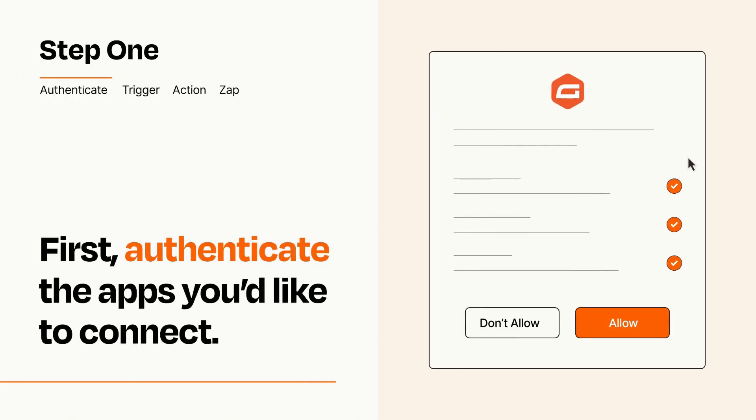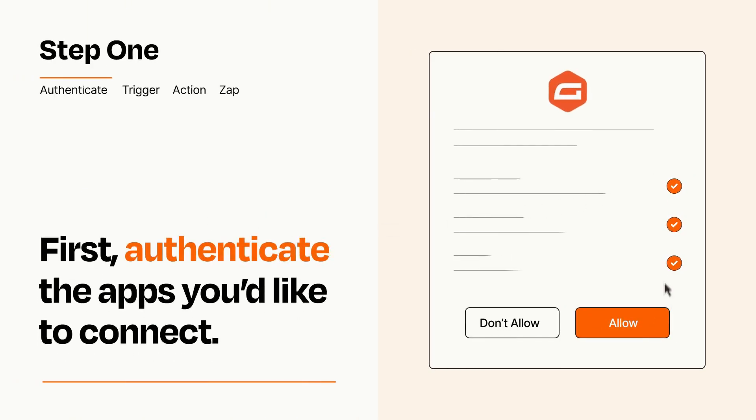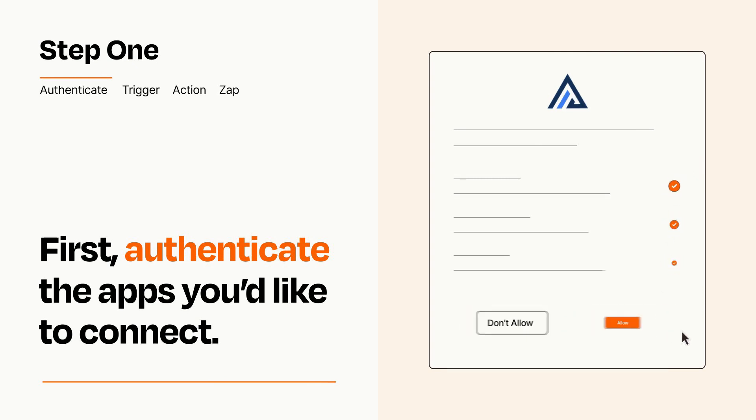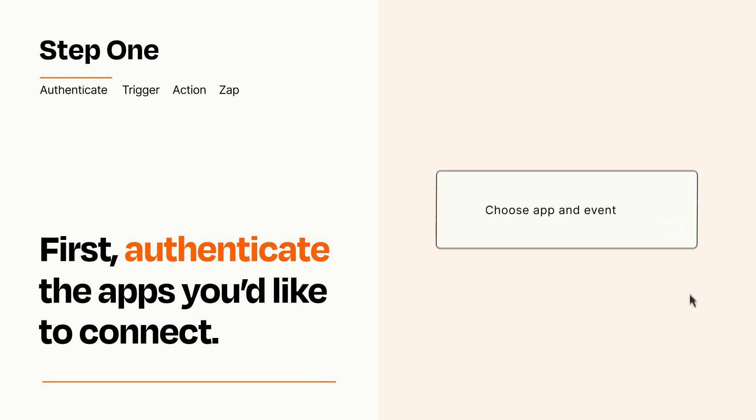To get started, you'll just need to authenticate your apps, which takes just a few seconds. Zapier meets industry standards for encryption when connecting with each of your apps.